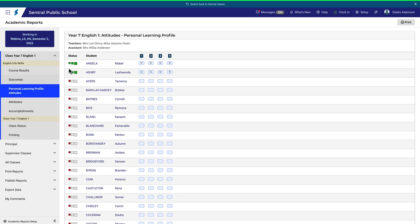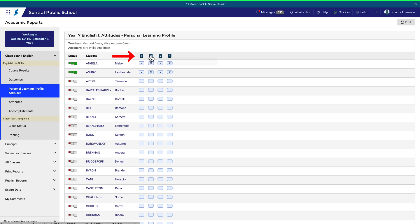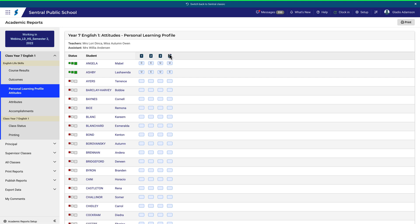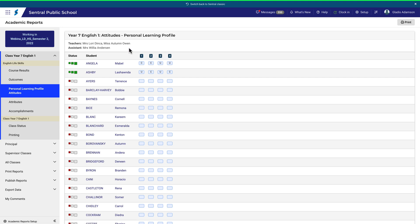If I choose this example, Personal Learning Profile Attitudes, it's less obvious. But hovering over each one shows a hover box indicating which attitudes I'm reporting on. I'll go back to Outcomes.